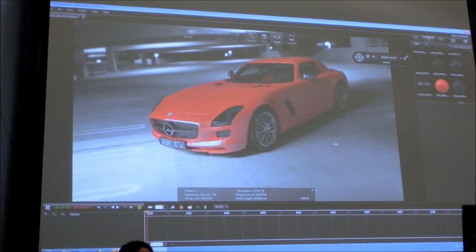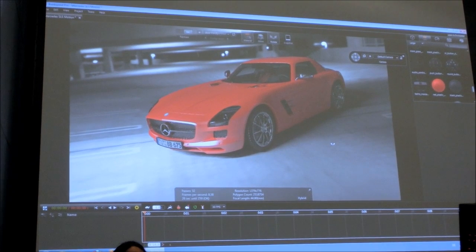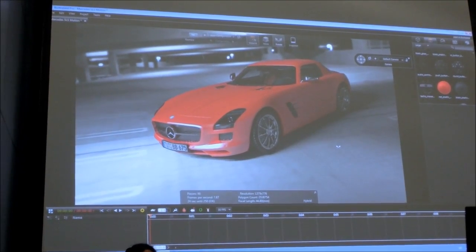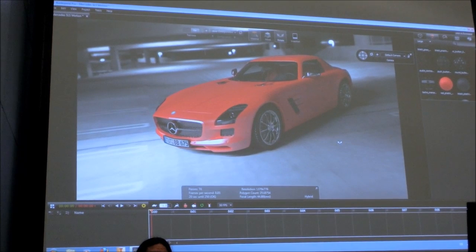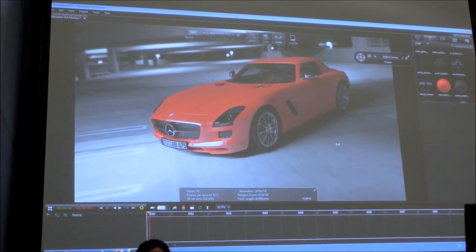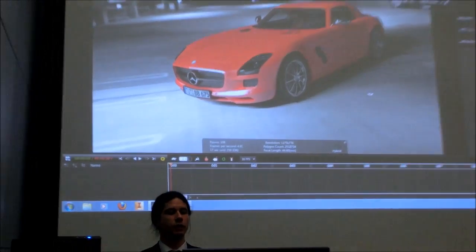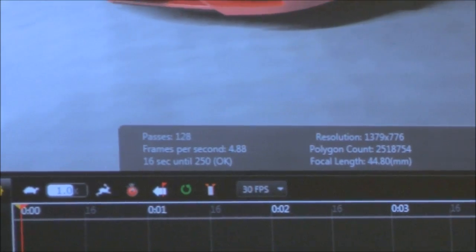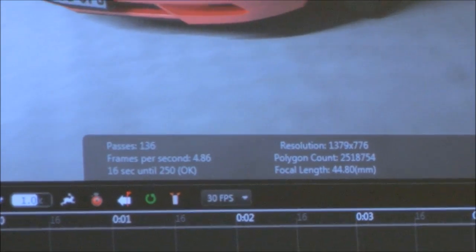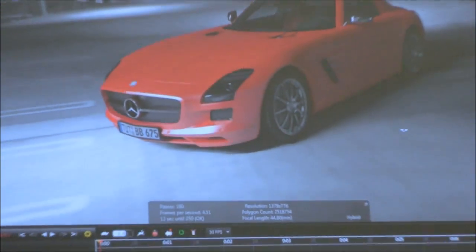That's where this kind of technology and these applications are already being used. If you go to your local car vendor to buy a car, you can already change the color, the interior, and the wheels, and directly see at once what your car will look like in the end. The main reason to do that is it makes it easier for the customer.